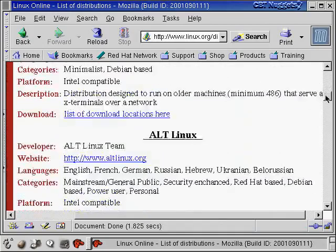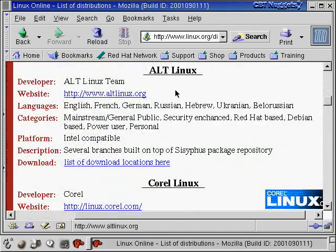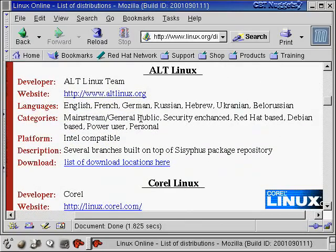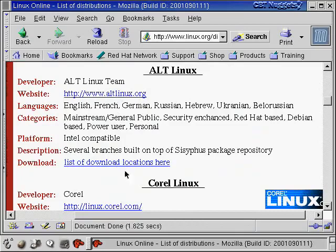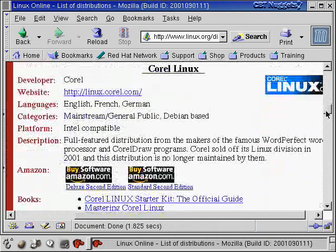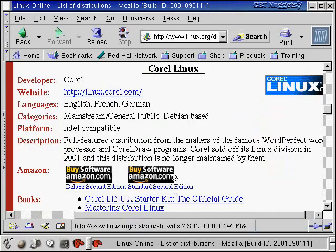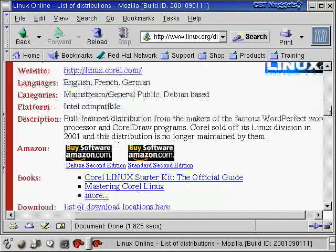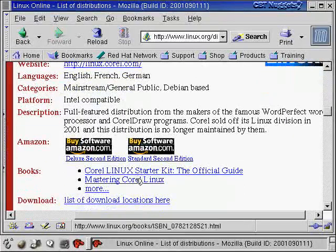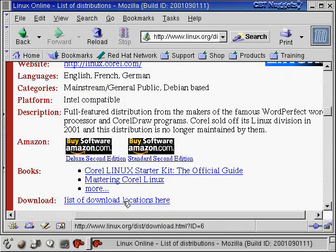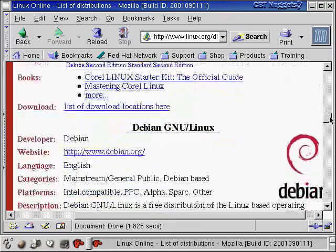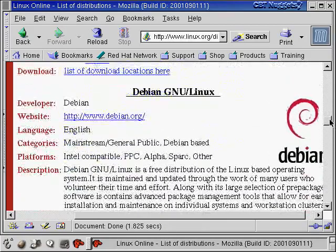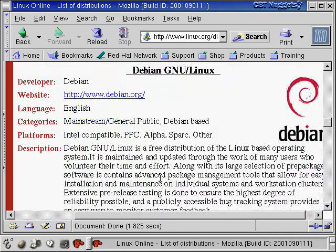There's this one. There's Alt-Linux, which is what a friend of mine uses. There's the website, there's the download locations. Corel Linux is another popular one. There's the website. You can actually buy it right here off of Amazon.com right now. There's books about Corel Linux. There's download locations. So you can get all this stuff right off the web.